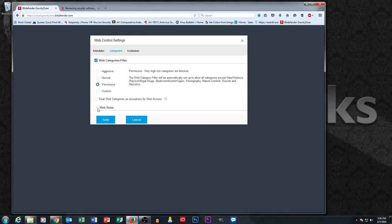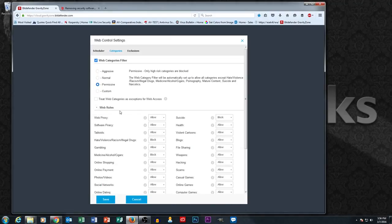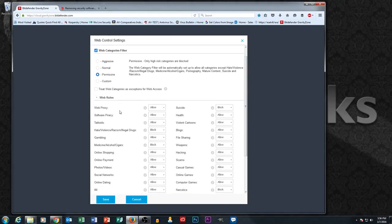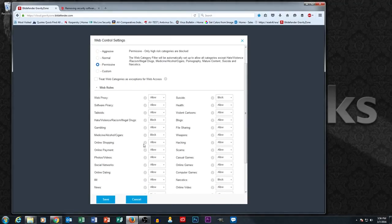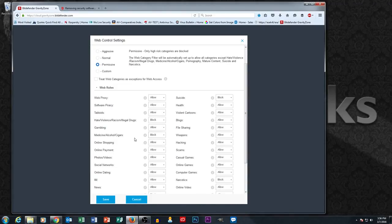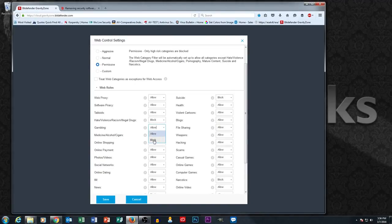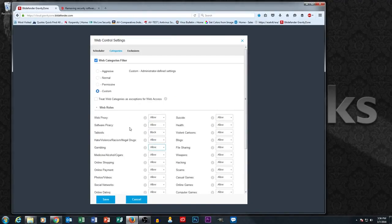If you go into the category section and select web categories filter, there's a little section down here called web rules. If you click on this web rules section you can do blocking and allowing by category. So let's say we just didn't want anybody to ever go to a gambling website. We could click down this and select block and now our users are not going to be able to go to a gambling website.